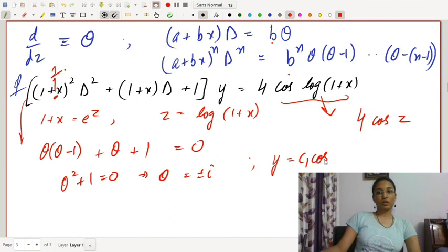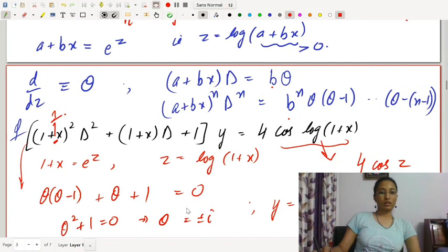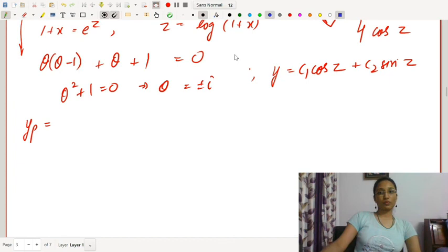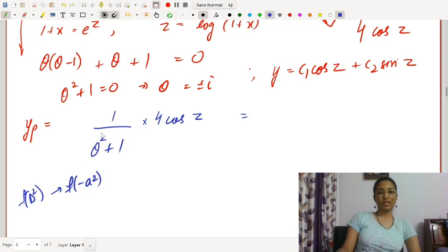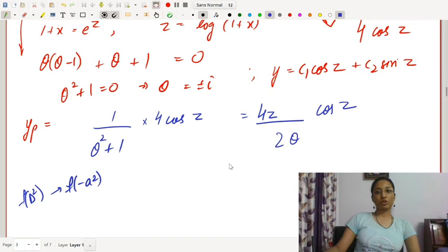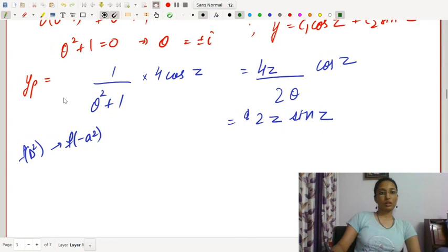For the particular solution: 1/(θ²+1)·4cos z. Since f(θ²) = θ²+1 and replacing θ² with −1 gives −1+1 = 0, this is a failure case. So we use: z·4cos z / (2θ), differentiating the denominator, which gives 4·(z/2)·∫cos z dz = 2z·sin z. Hence the particular solution is 2z·sin z.